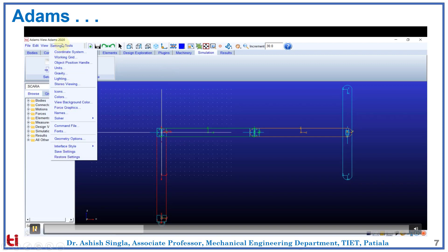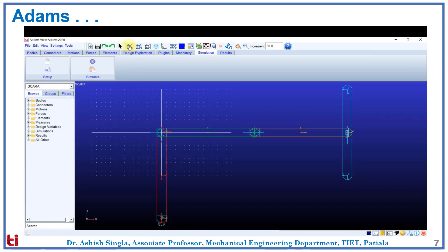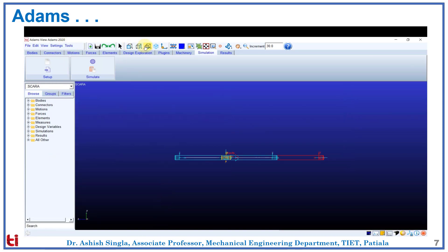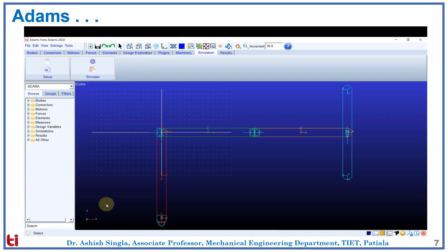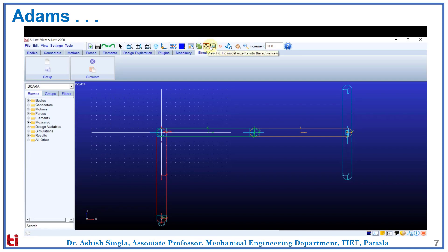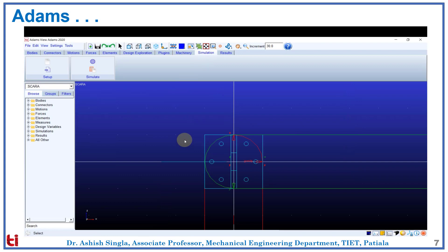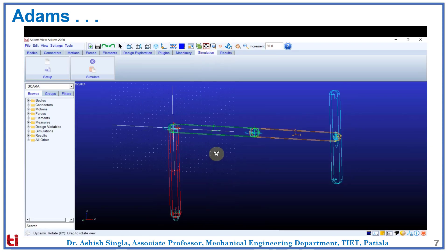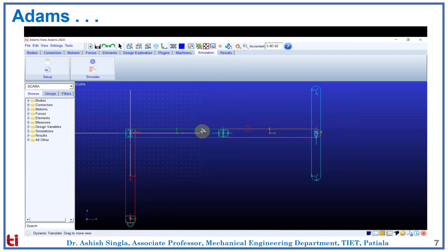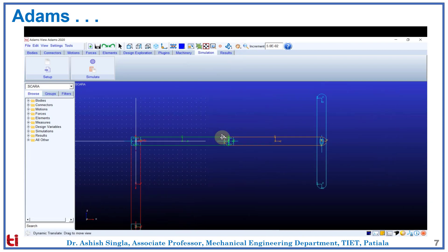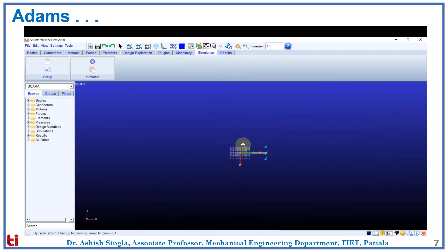There are many other options. This is the front view, the side view, the top view. This is the coordinate axis. We can move any part, fit to size, dynamic zoom. Then we can rotate. We have a pan option, and finally the zoom option.